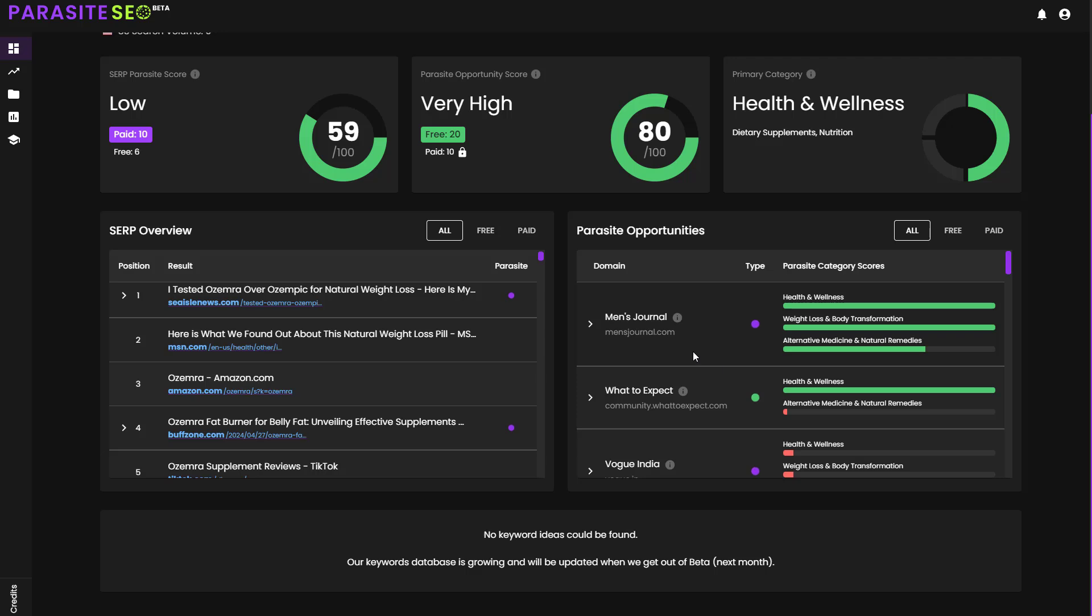Now, once we have got all of that done, you'll notice at the bottom here that you get some keyword ideas. And currently, our keyword database is very small in comparison to actual keyword research tools. Obviously, we are not a keyword research tool, we're a Parasite SEO research tool. But within the next 30 days, maybe potentially at the start of September, we should have a massively updated keyword database, which will allow the keyword idea section to be properly filled out for basically every single language.